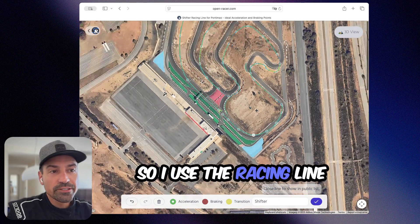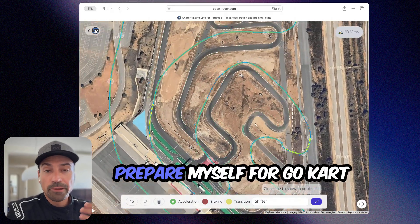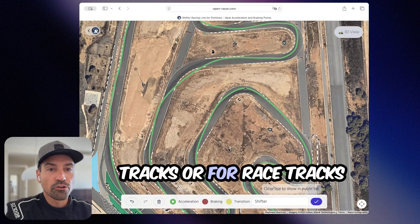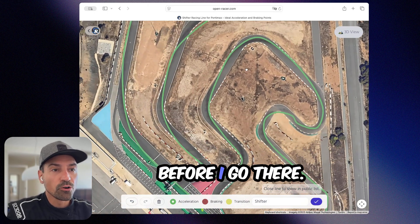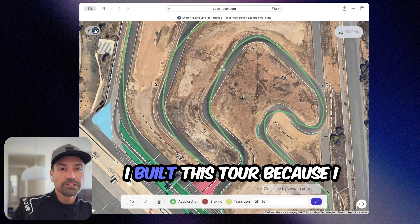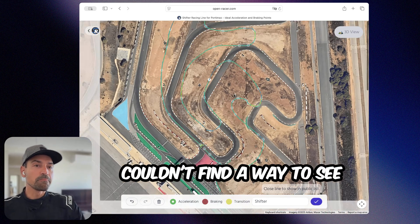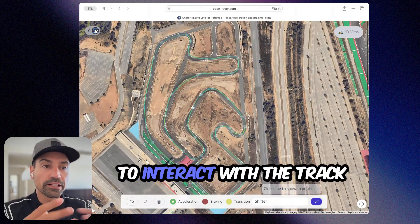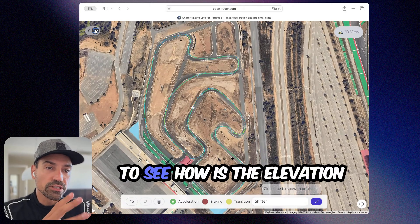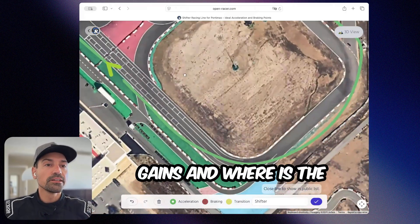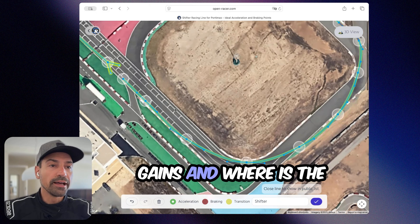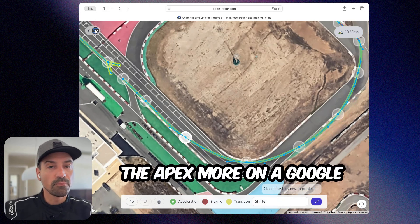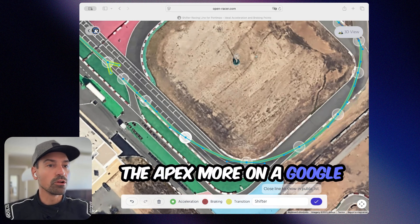I use the Racing Line Editor basically to prepare myself for go-kart tracks or for racetracks before I go there. I built this tool because I couldn't find a way to see the real track and then also to interact with the track — to see the elevation gains, where the turning-in point is, where the apex is — more on a Google Maps level.